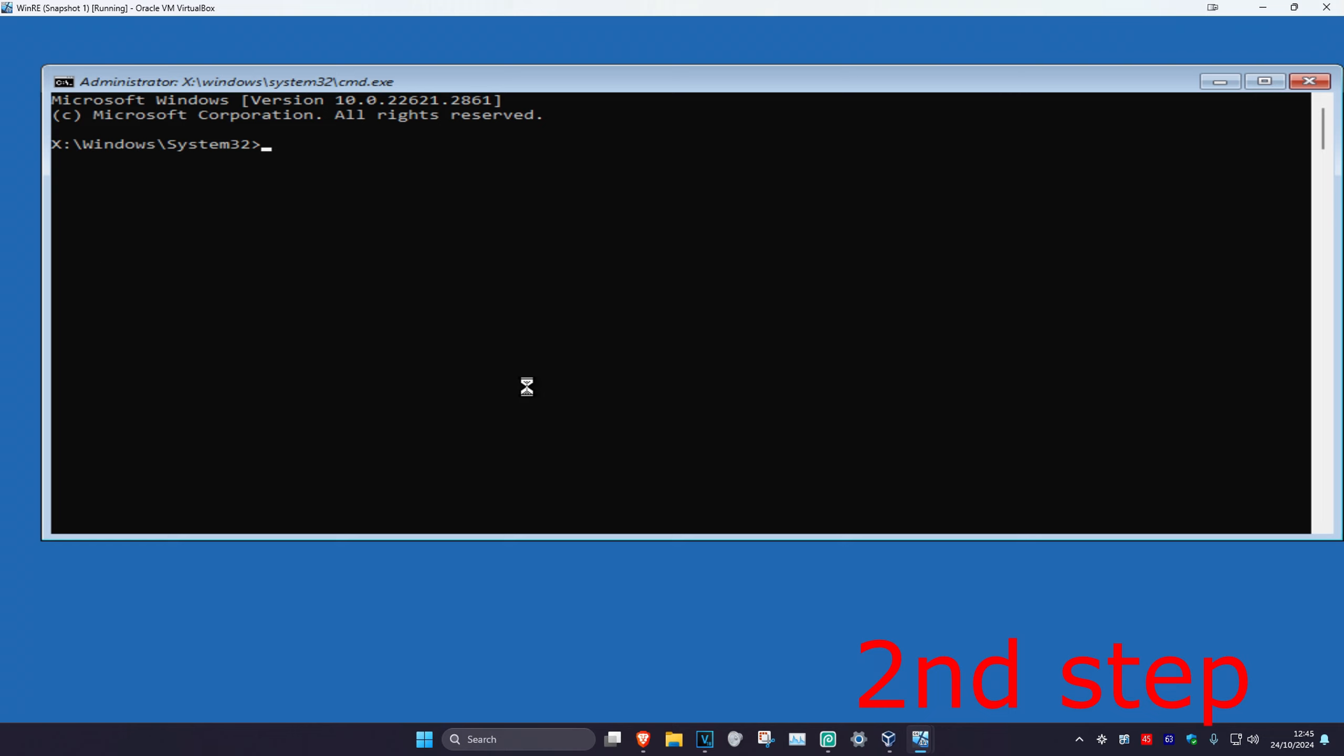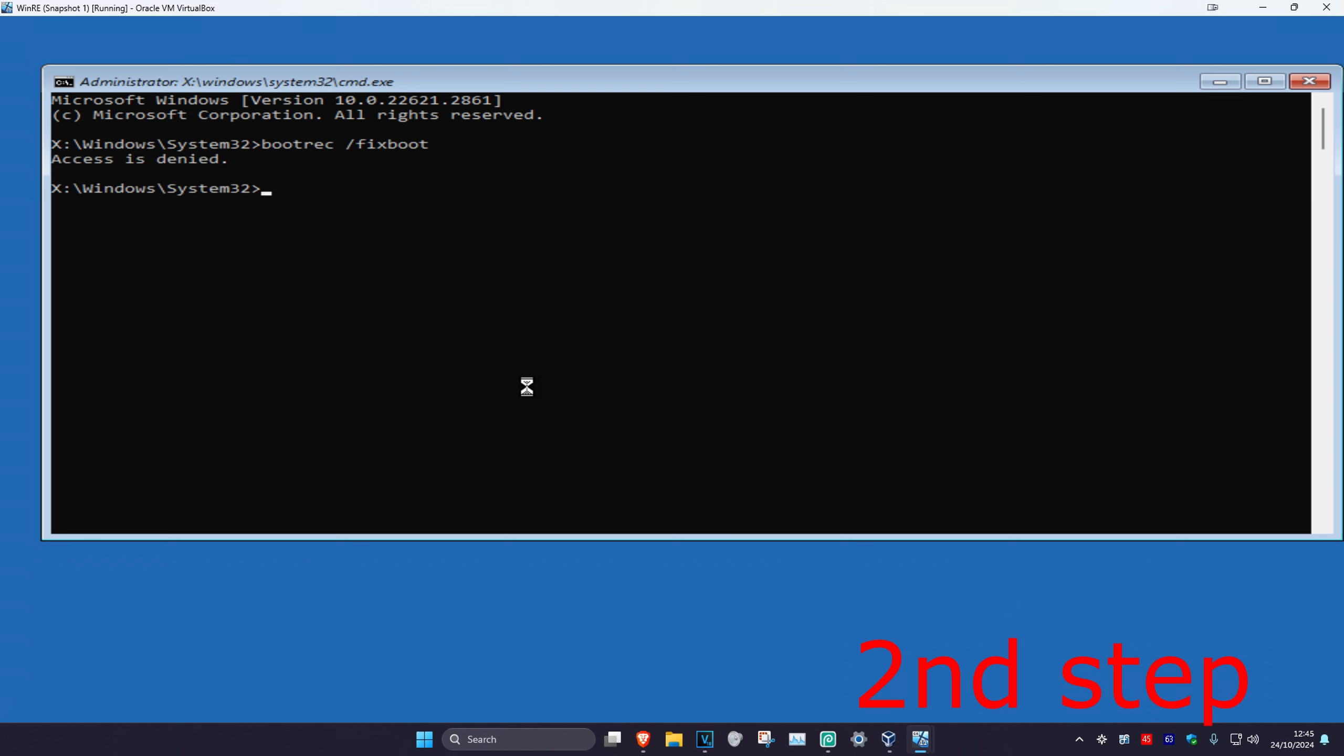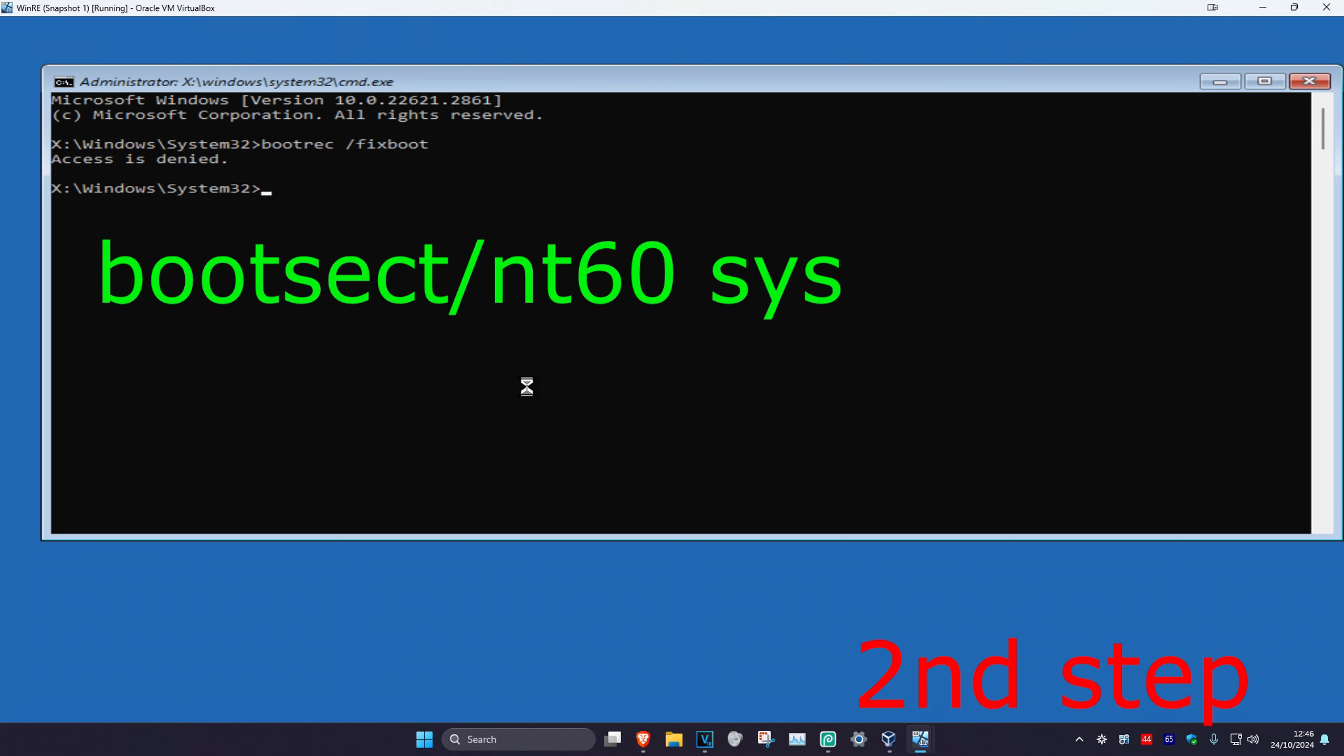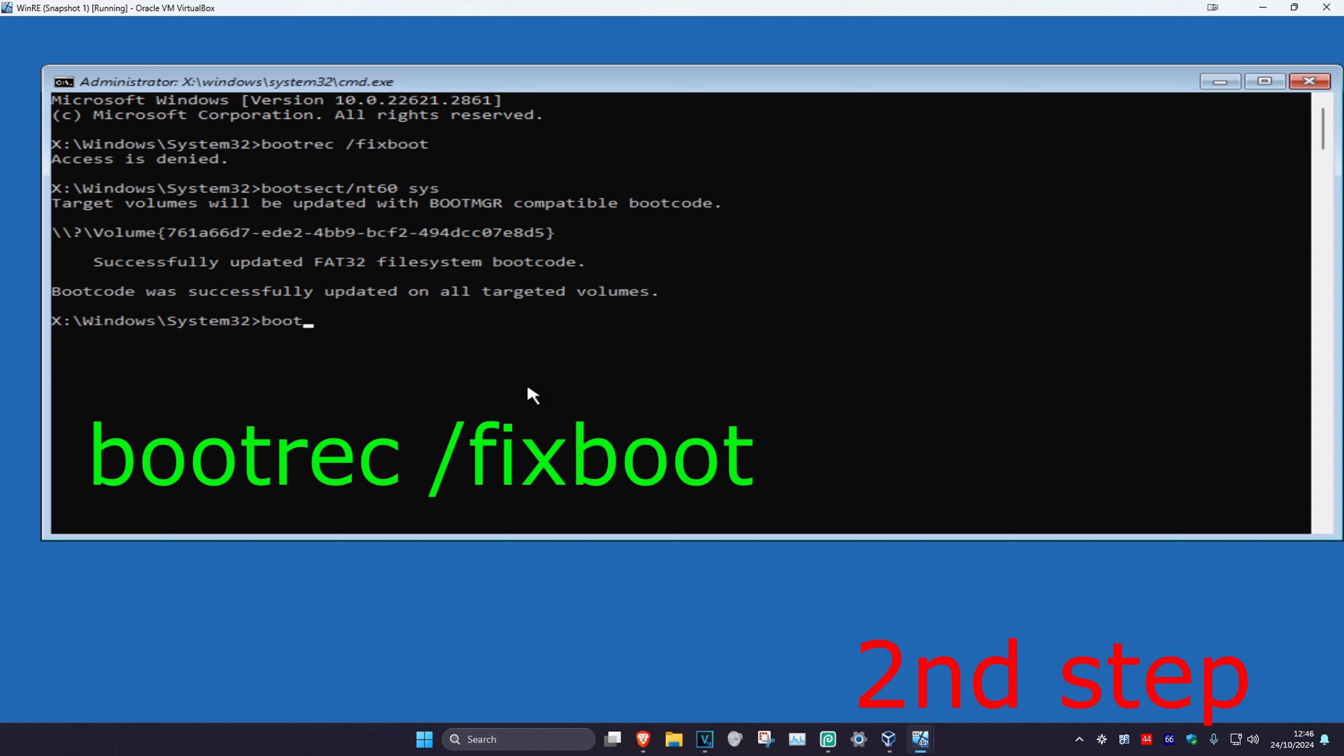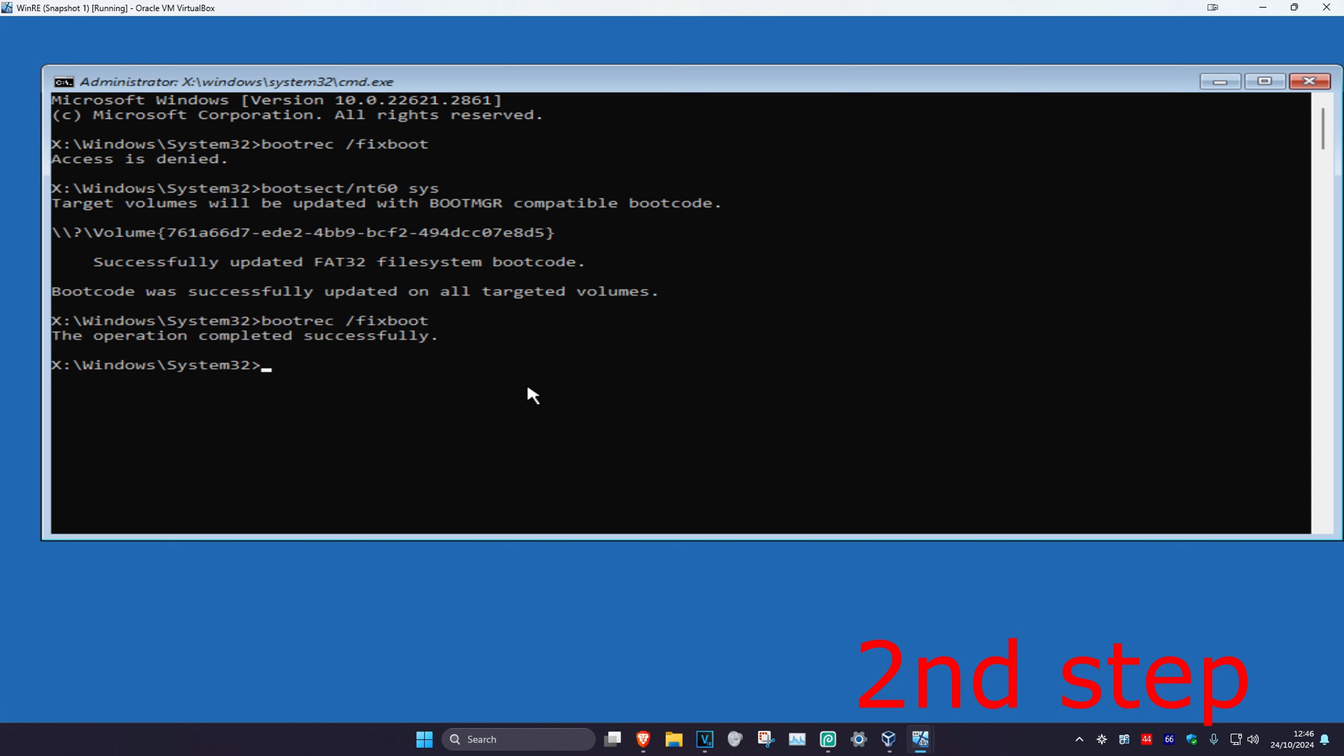Once we're here, you want to type in bootrec space /fixboot and click enter. If it says access is denied, just ignore it. Now type in bootsect /nt60 space sys and click enter. Now type in bootrec space /fixboot and click enter again.